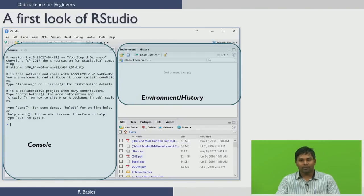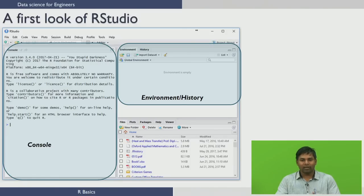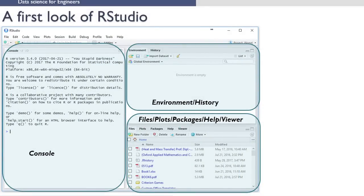The environment and history pane contains two tabs. The environment tab shows the variables that are generated during the course of programming in a workspace, which is temporary. In the history tab you will see all the commands that have been used from the beginning of usage of RStudio. To the bottom right you have another panel which contains multiple tabs such as files, plots, packages and help.